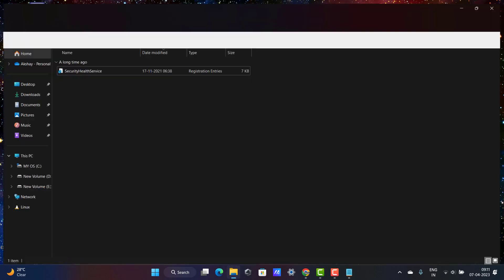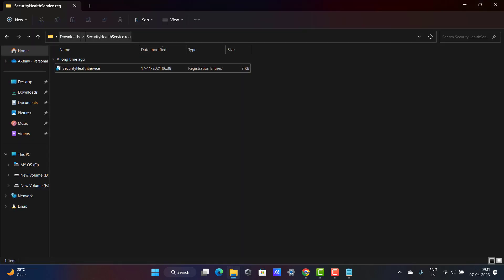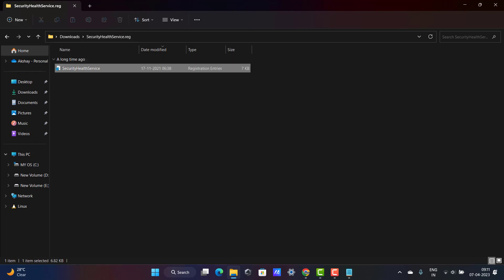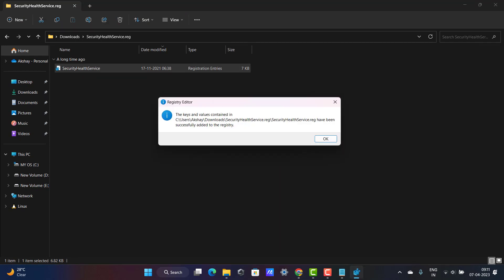You want to go to file folder again. Go to Security Health Service registry file, double click on it. Are you sure you want to continue? Click Yes. Successfully added to the registry. Click OK.